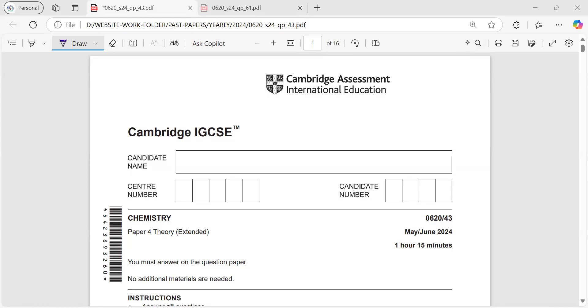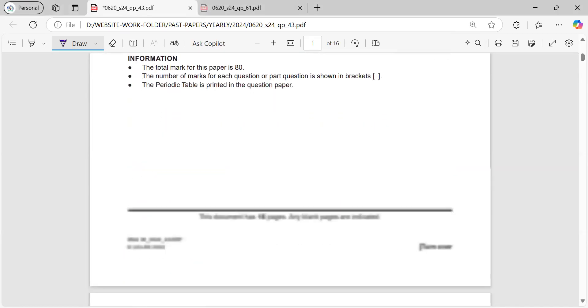Hey students, today we'll be doing May, June 2024, Paper 4, Variant 3. So let's start it.